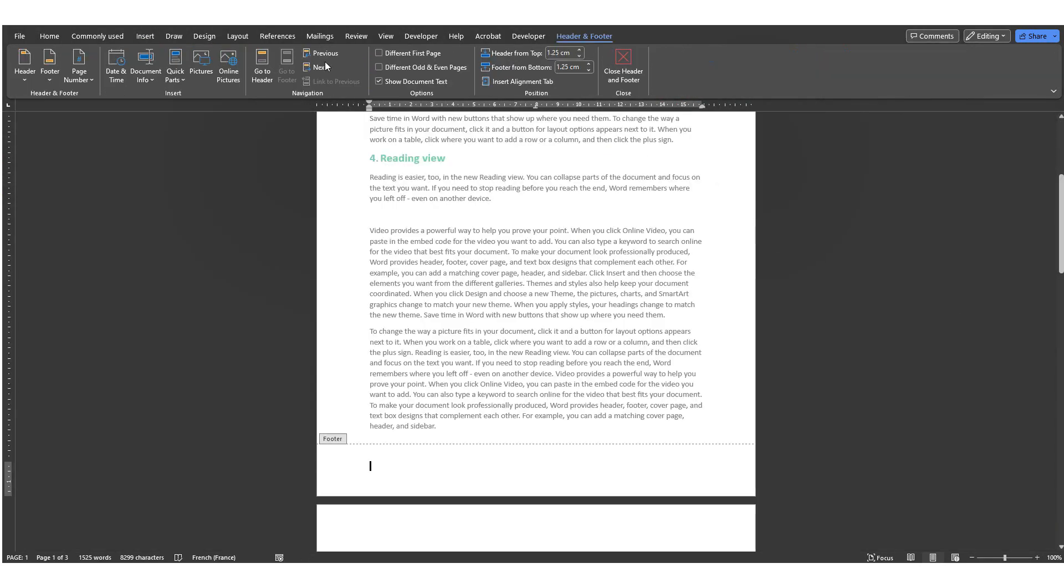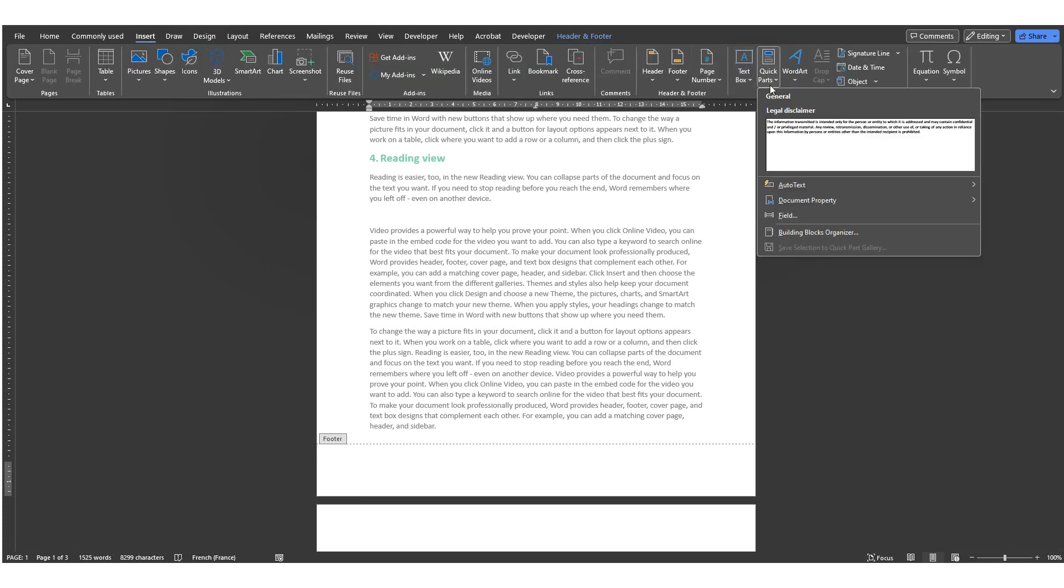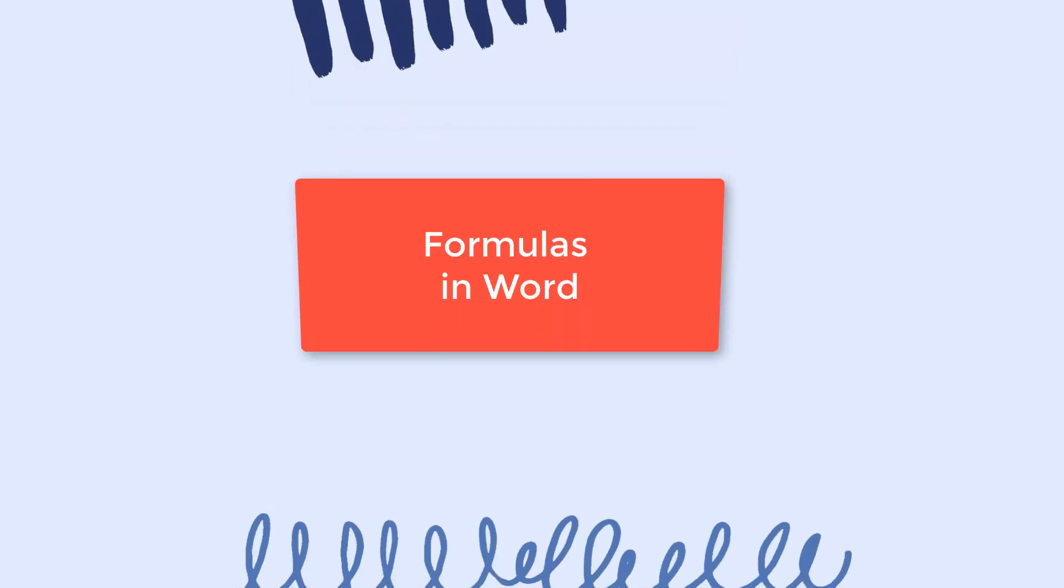Next time you will need to insert this element again, you just have to go to the Insert tab, Quick Parts and click on the component.